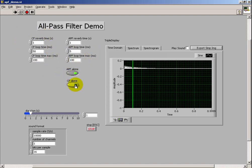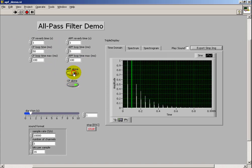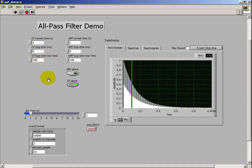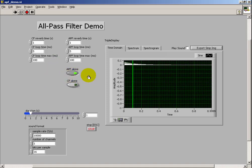I also have a comb filter available in this demonstration. Here's the comb filter operating by itself. That's the characteristic comb filter sound for really short loop times. The all-pass filter is not as pronounced.